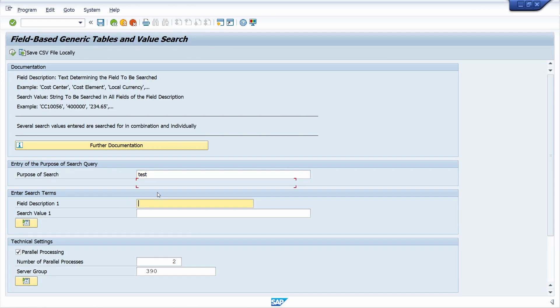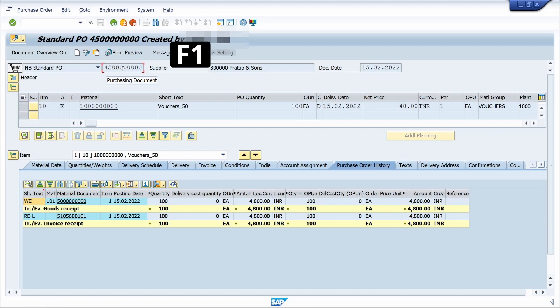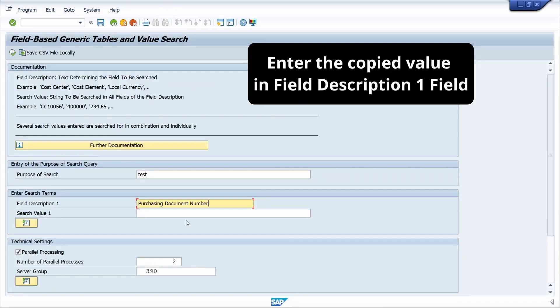For example, I want to see the tables of purchase order. I am going to the purchase order screen. Just keep cursor here, press F1 key, copy the text, paste it here.